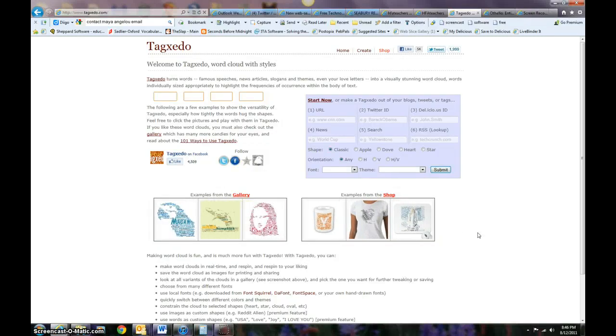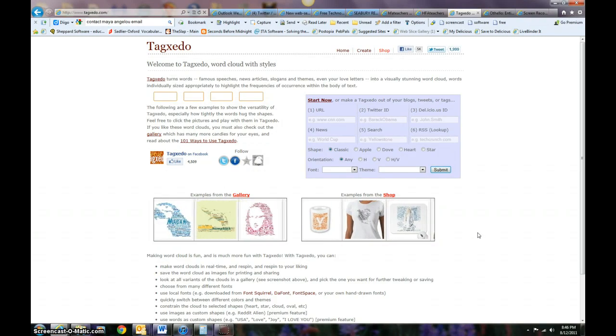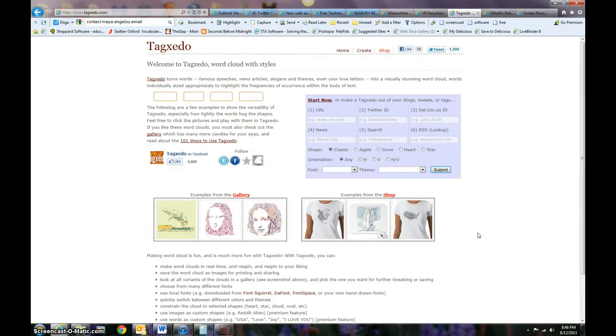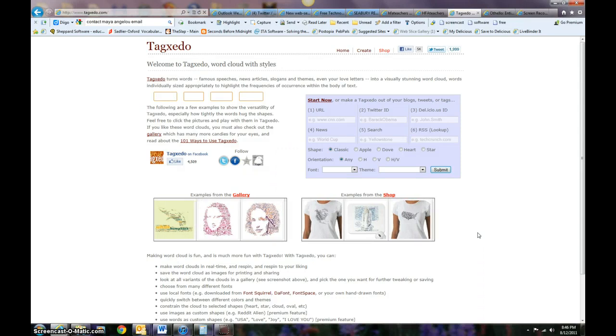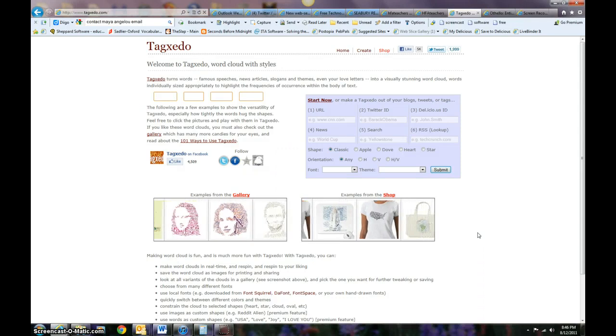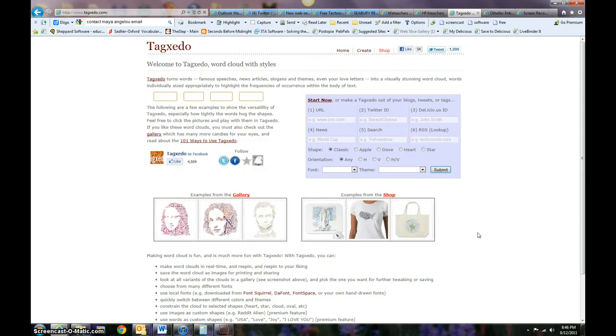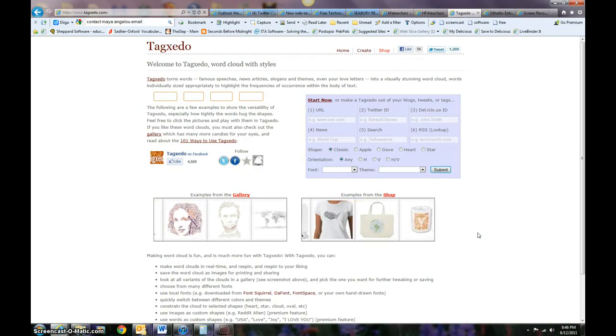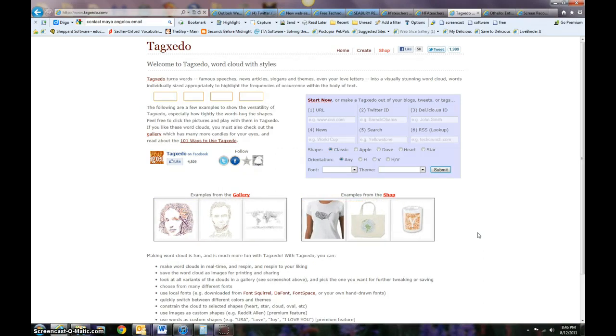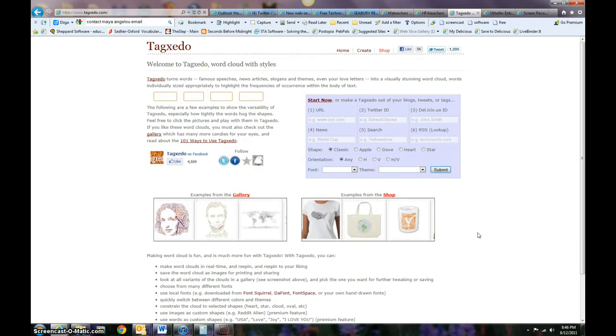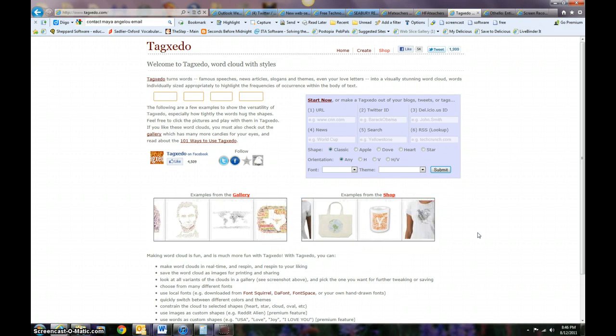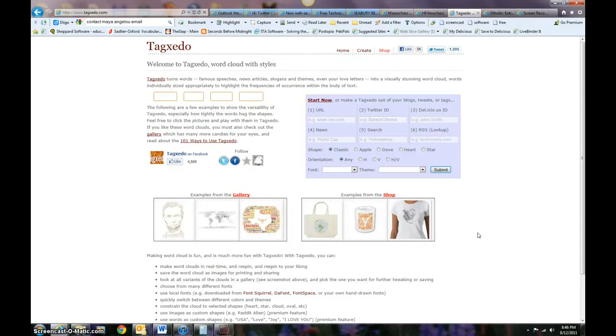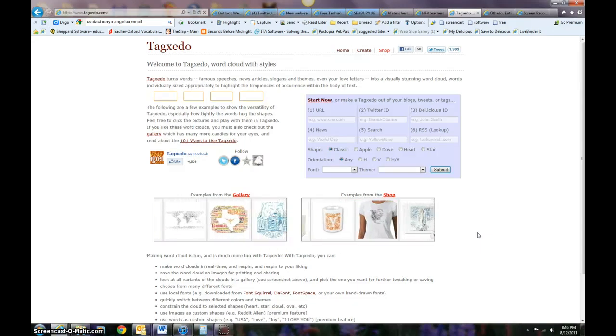Hello, this is Amanda Smithfield from Humefog Academic Magnet. Today I'm going to show you how to use Tagxedo, which is one of the word cloud tools that exists. So let's just get started.